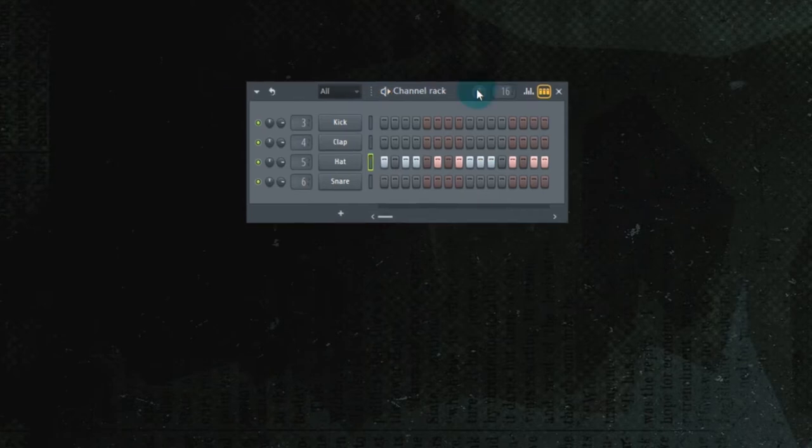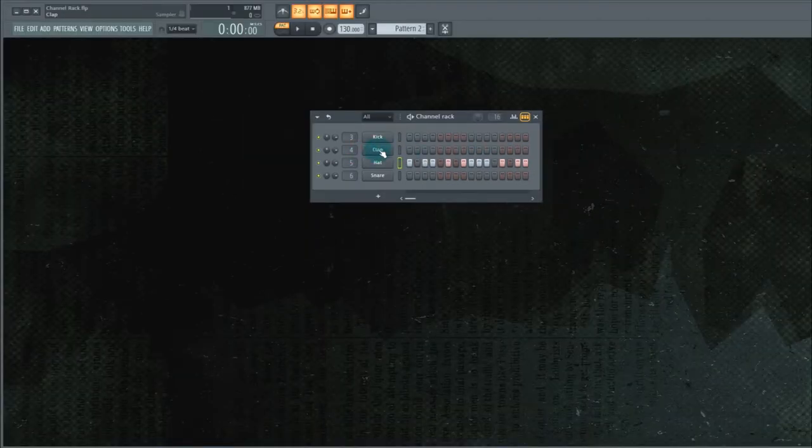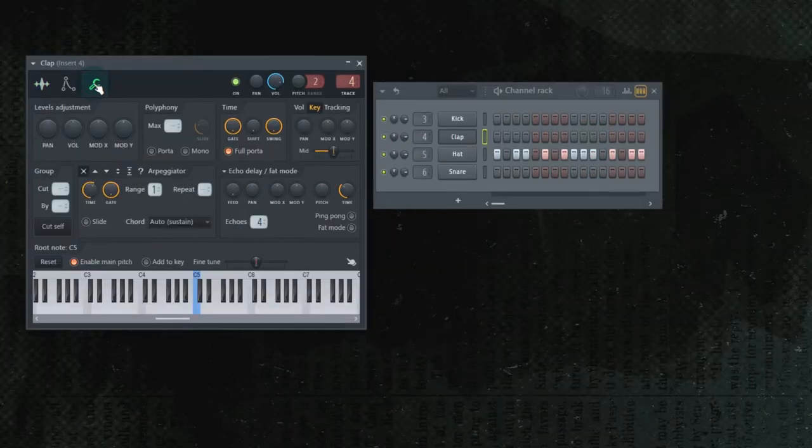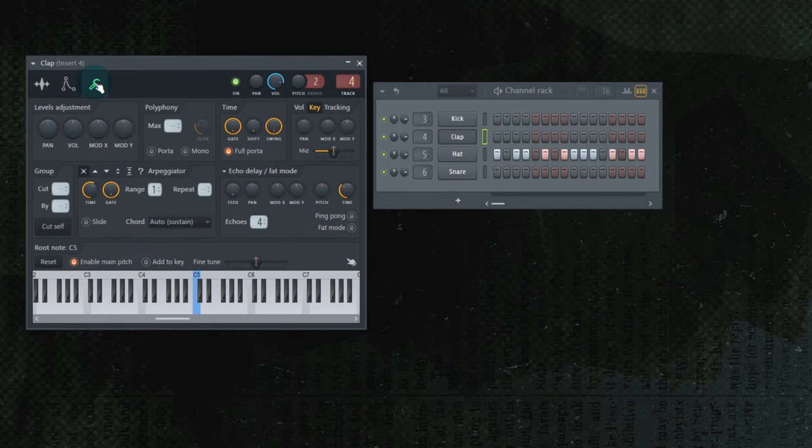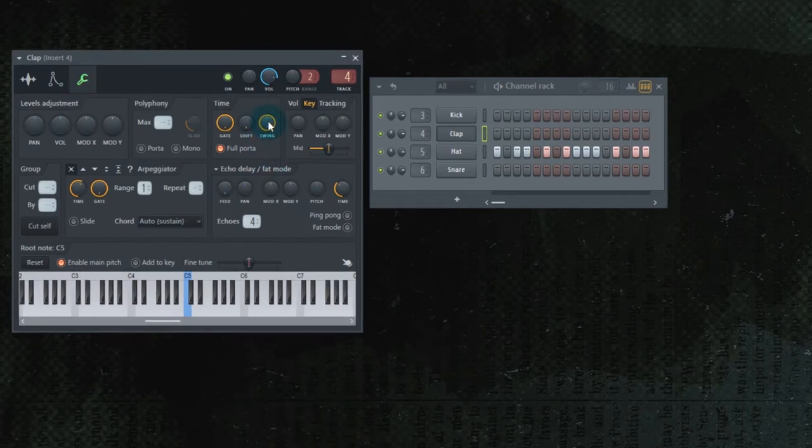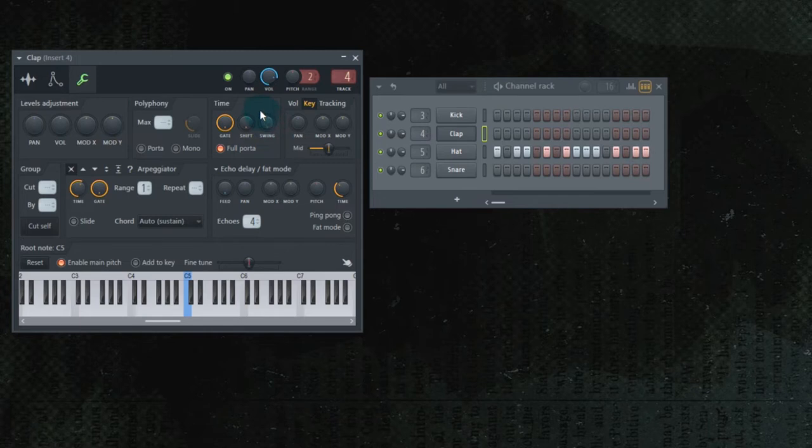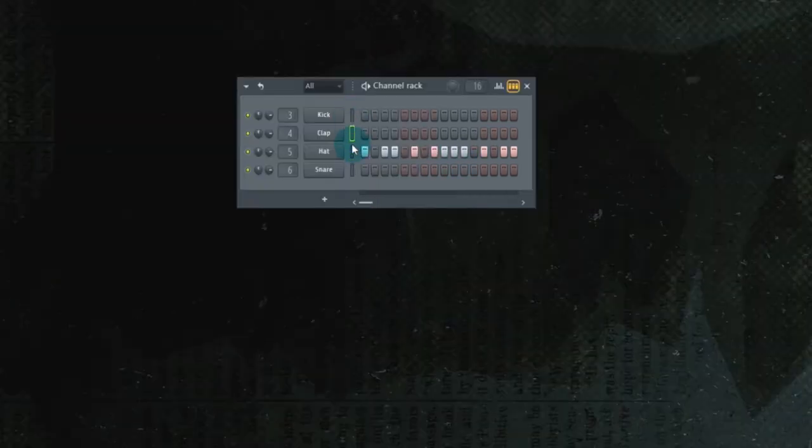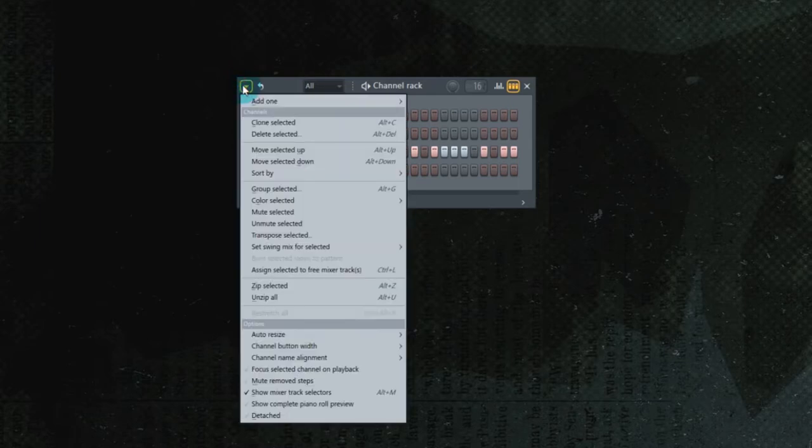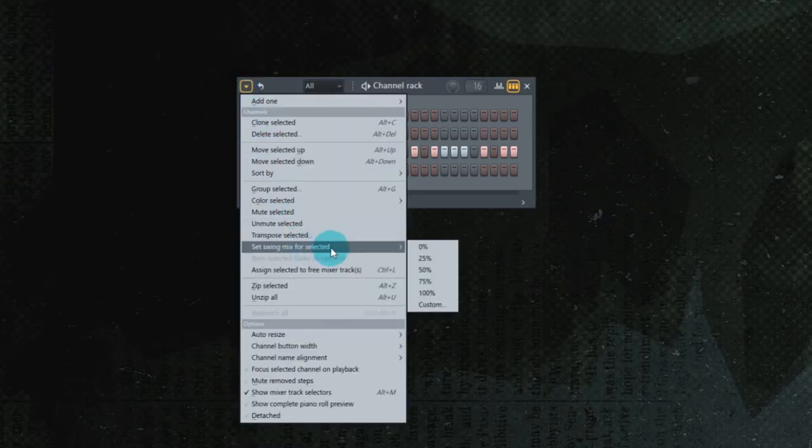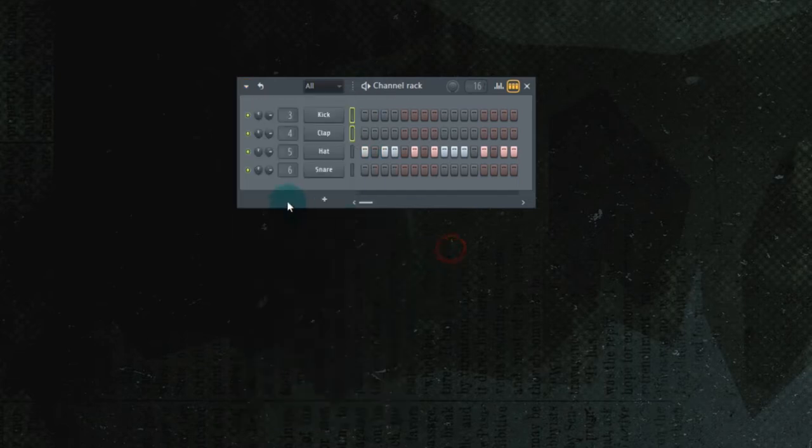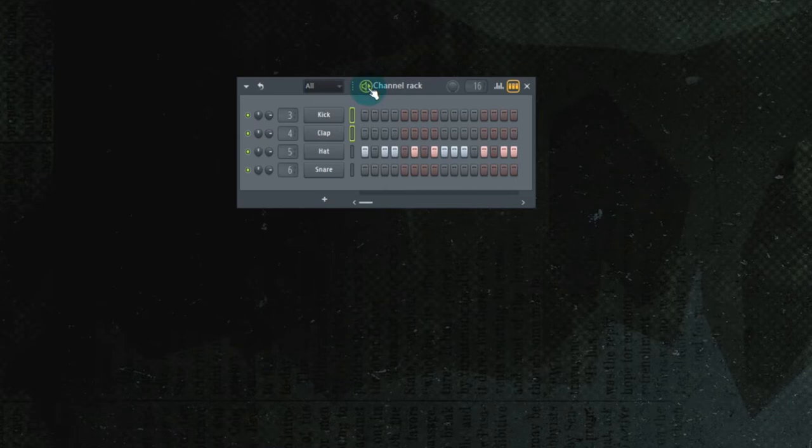So now the main swing knob is obviously going to affect every channel. If you don't want something to be affected, click on it, go to the miscellaneous function tool tab here, and we have swing. That's how much that channel is going to be affected by swing. None. So you do have the option. You can individually, per channel, defeat the swing that might be applied to the entire channel rack. That said, you could take a couple elements, go to the main menu here in the channel rack, set swing mix for selected. In this instance, we want zero. But you have a couple options.